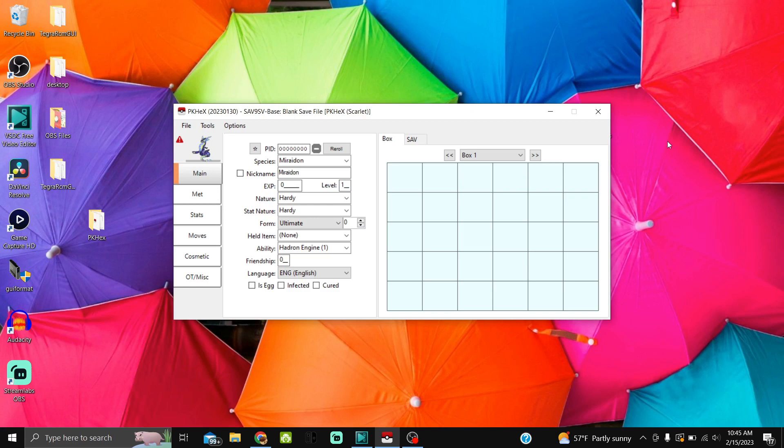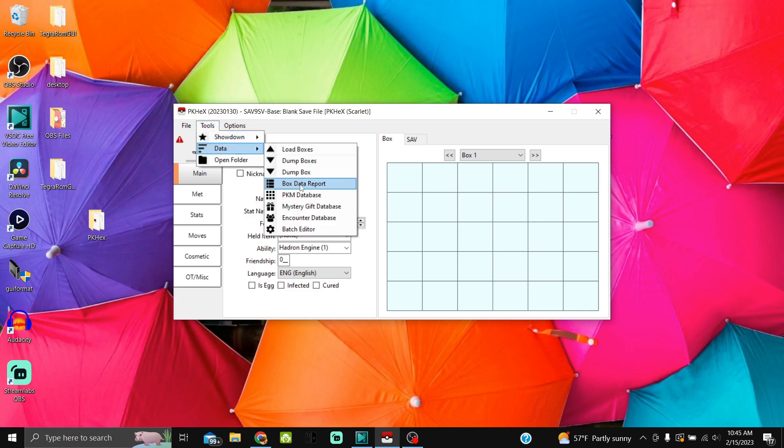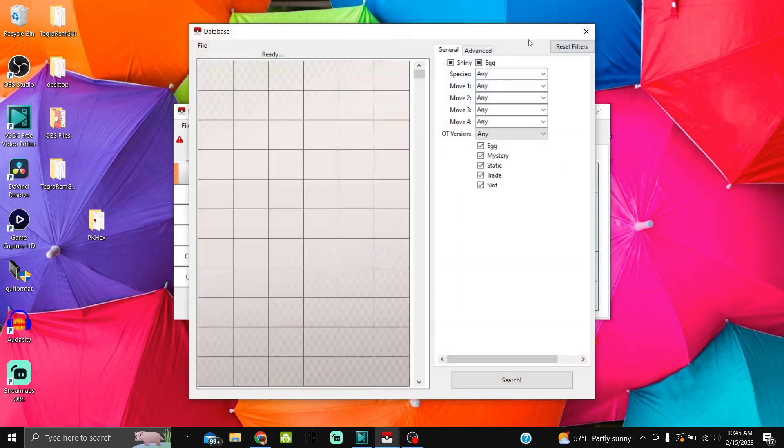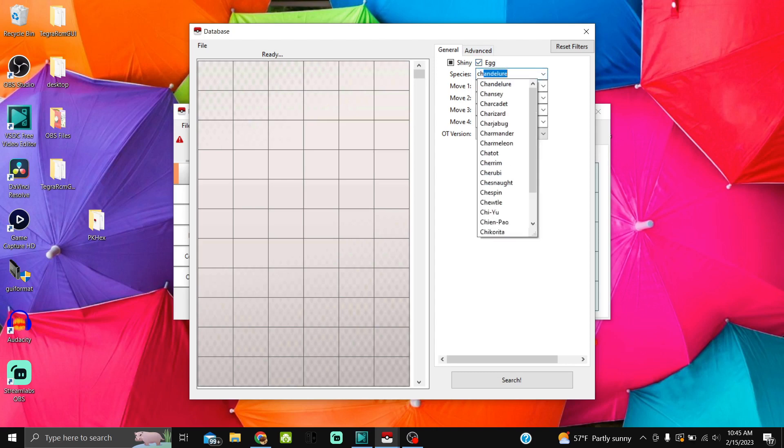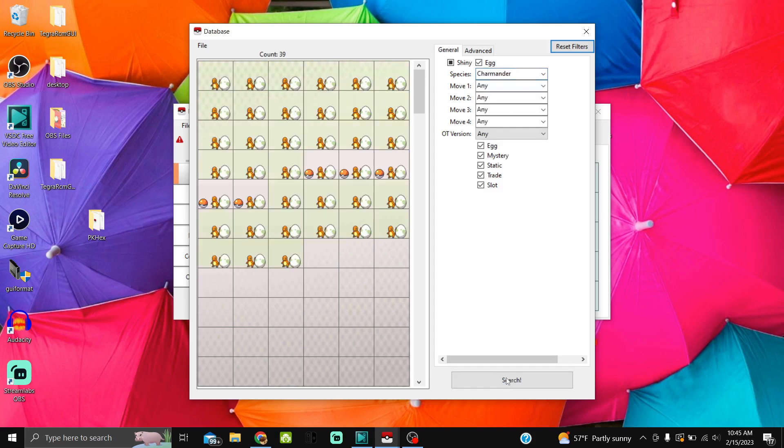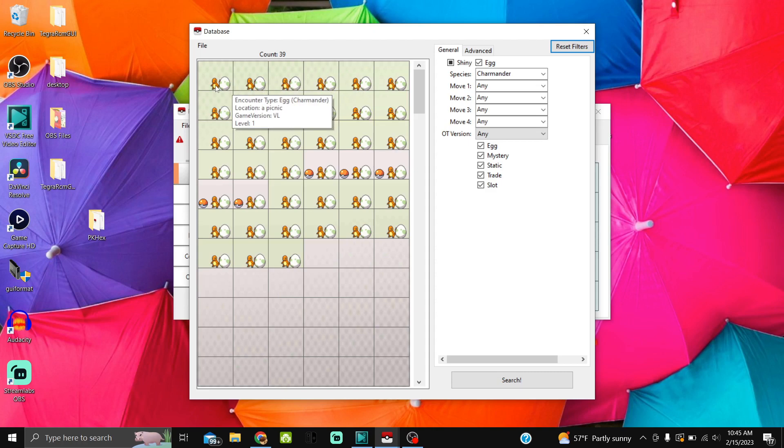Let's get started. Open up PKX and go to Tools, Data, Encounter Database. Where it says Egg, make sure that you click it so the egg has a checkmark inside. For this guide, we're going to use Charmander, then search, and it's going to bring you a bunch of different egg encounters.